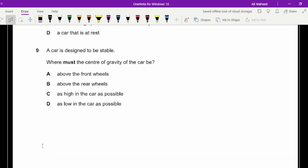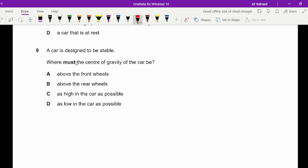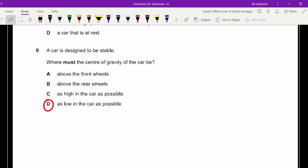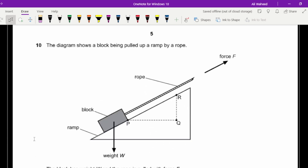Question nine: a car is designed to be stable — where must the centre of gravity be? As low as possible. The lower the centre of gravity, the more stable the vehicle. This also comes up in paper two.